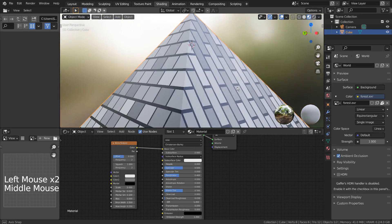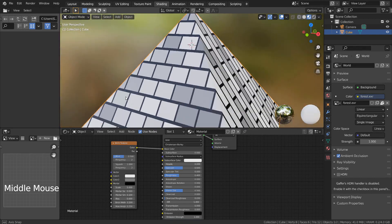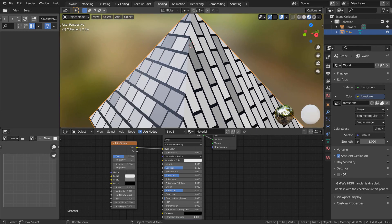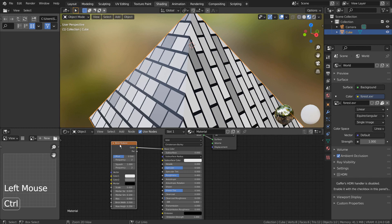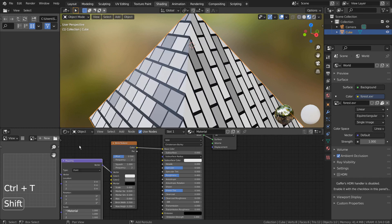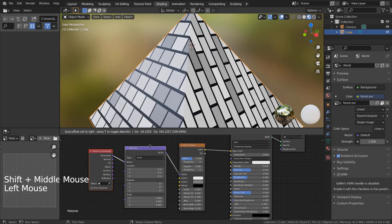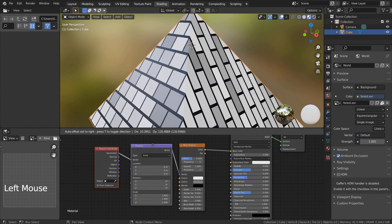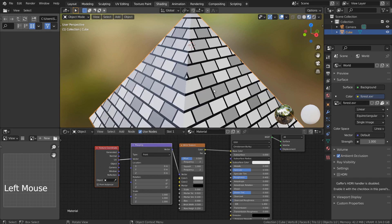The issue will persist because the material's texture coordinate is automatically set to generated. Let's fix that. Select the brick texture node and press Control T to add more nodes. Change the texture coordinate type to UV, and the issue will be resolved.